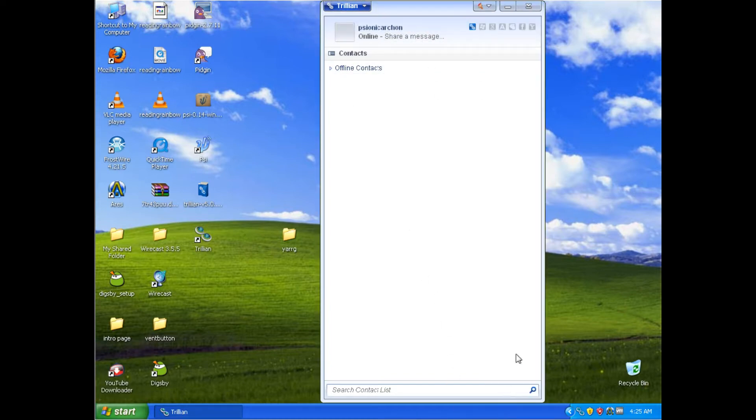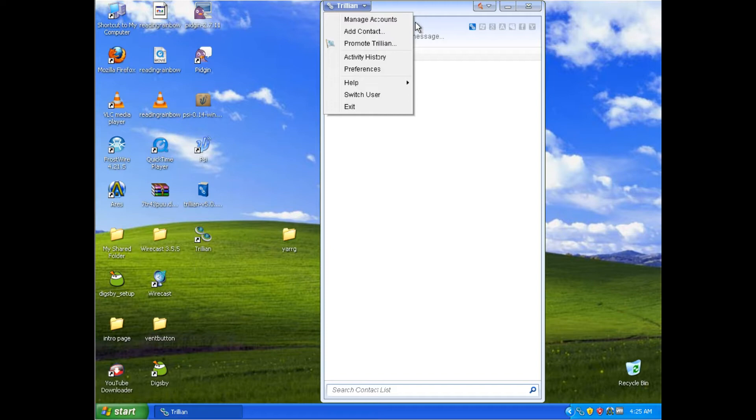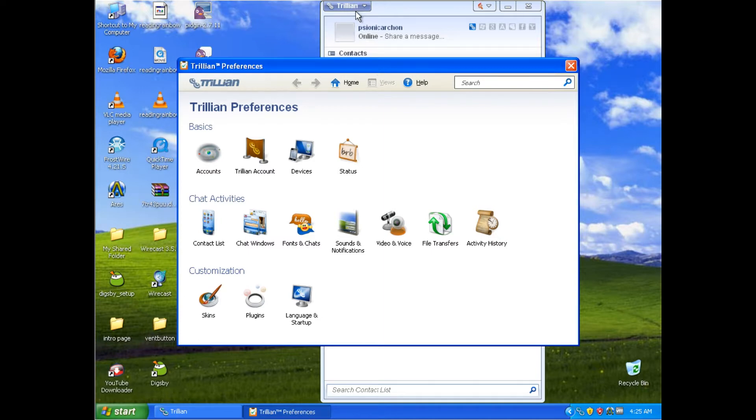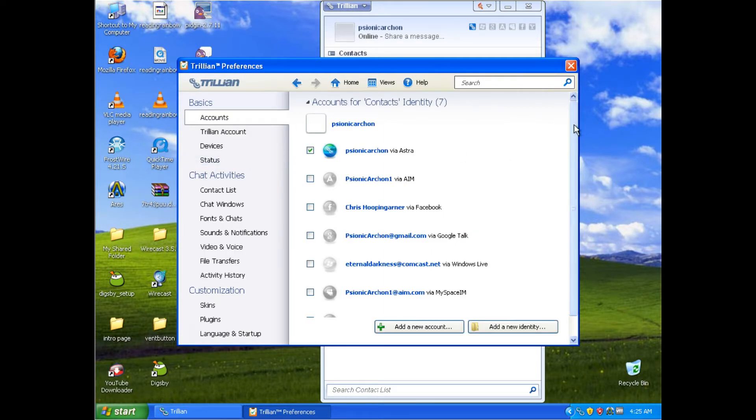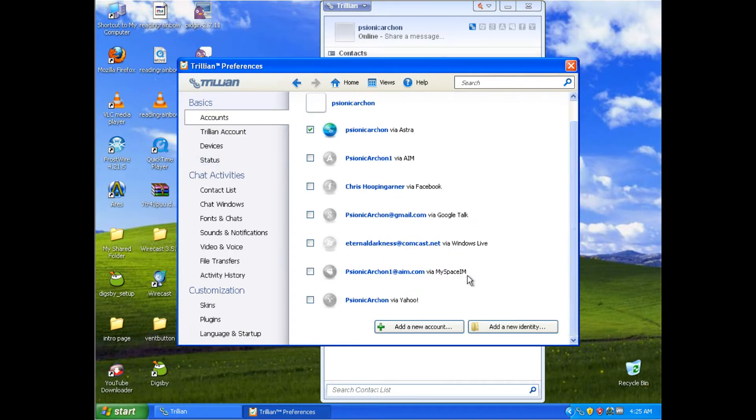If you're thinking adding additional accounts to this program is actually complicated other than a typical account, you'd be entirely wrong. Go to this top menu bar, click Preferences, and then click Accounts, and there you have it. All the common accounts you'd probably ever care about actually using.